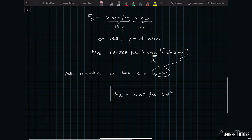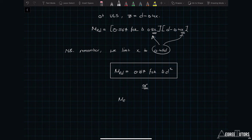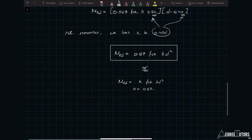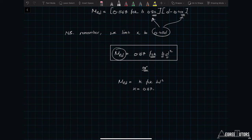Another way of writing that, which you'll often see, is M_Rd = K · fck · b · d², where K is separately defined as 0.167. This leaves the door open for K to take different values under different circumstances. This equation tells us that provided we know the concrete strength and the gross dimensions of the section — width and effective depth — we can work out the maximum safe moment resistance for that beam while still ensuring a ductile failure. Interestingly, we don't actually need to know the area of steel.